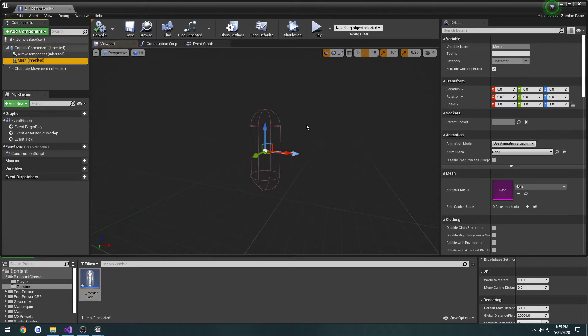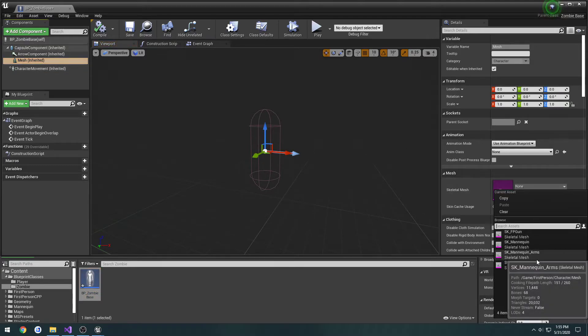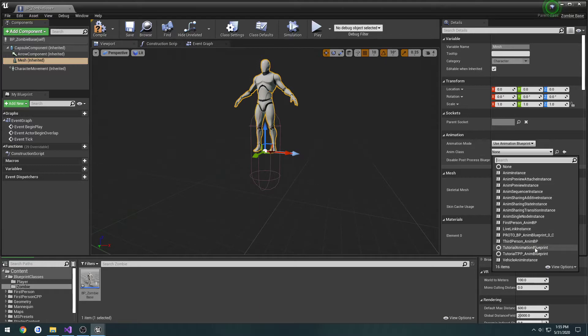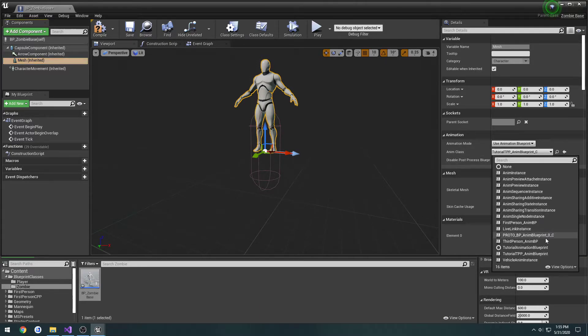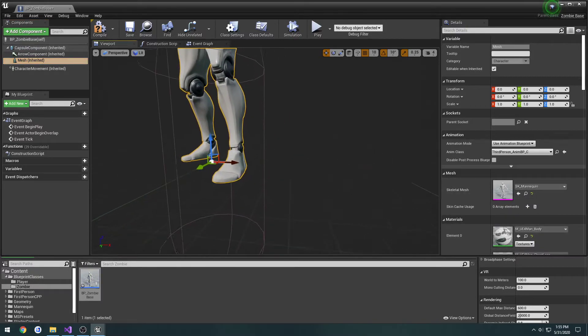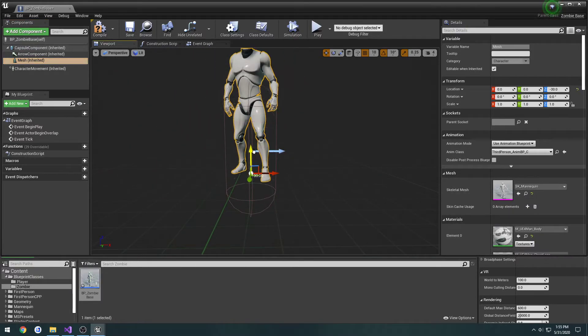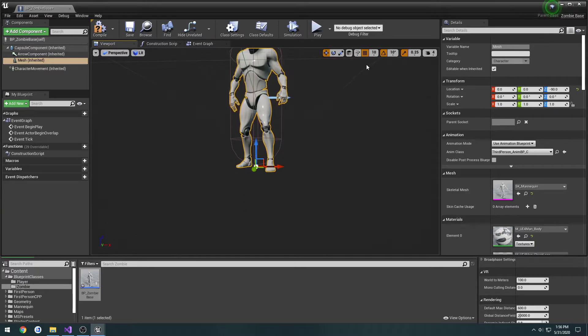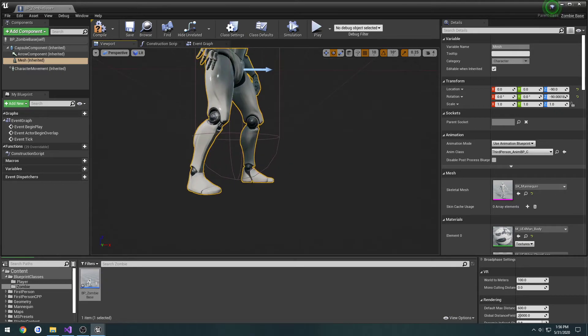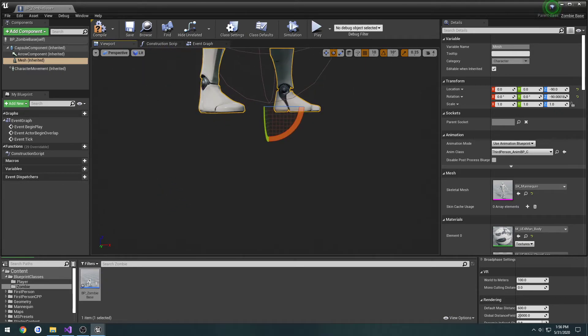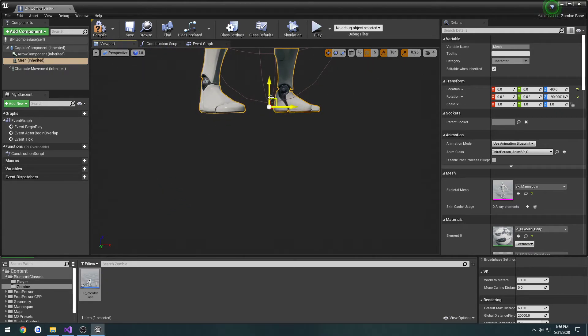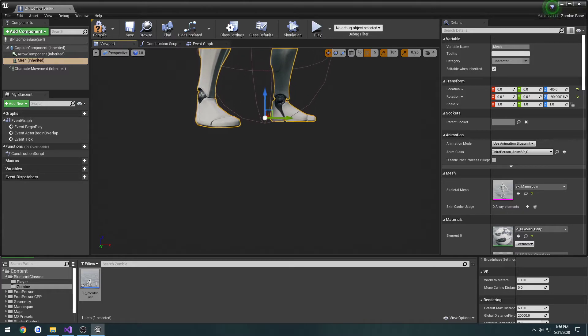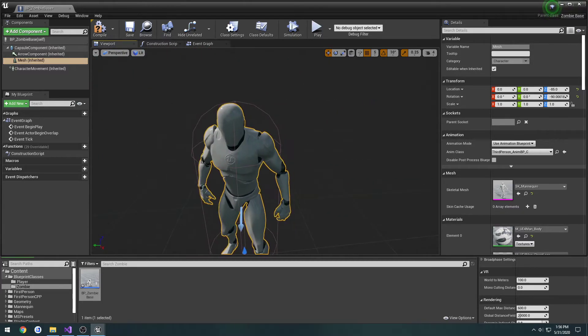Then we're going to set the mannequin. The animation class is going to be the third person animation blueprint. Let's go ahead and position him. Make sure he's following the arrow component and it needs to come up by about five units. And I believe that's pretty much flush.